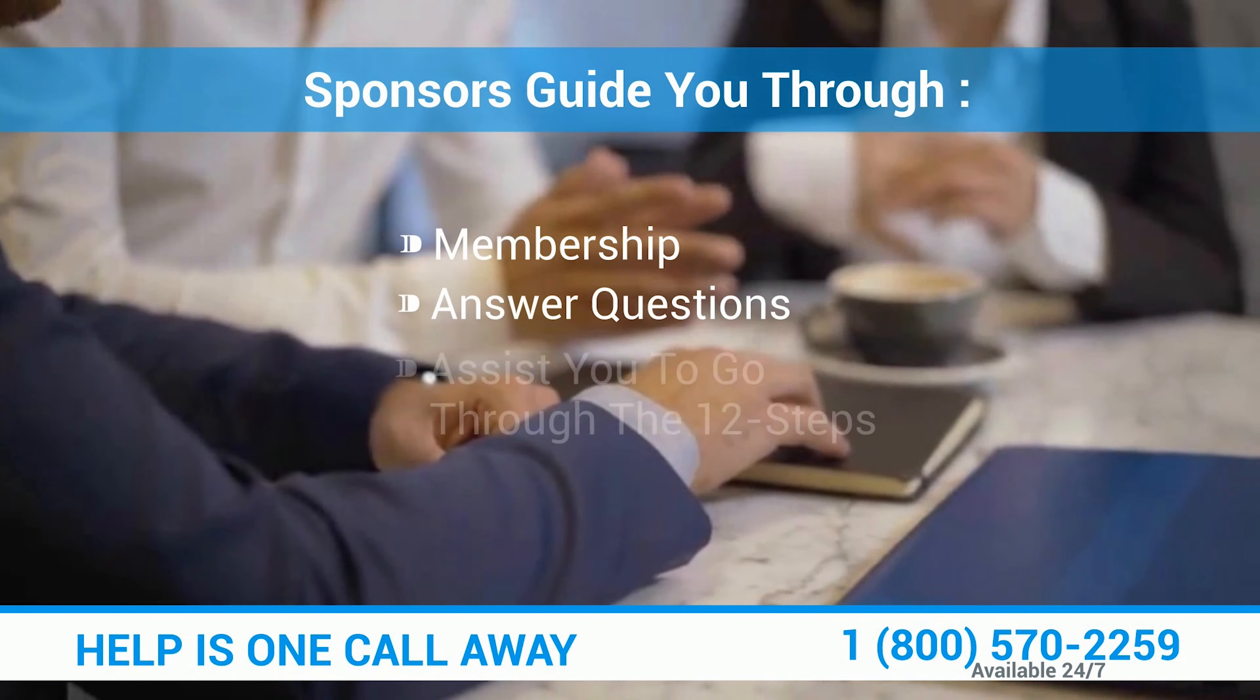Some sponsors request their sponsees attend research meetings where they discuss or read through one of the stages. Others get together and talk, usually before or after meetings.